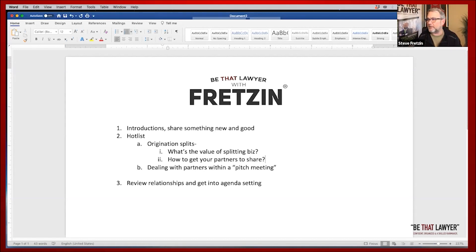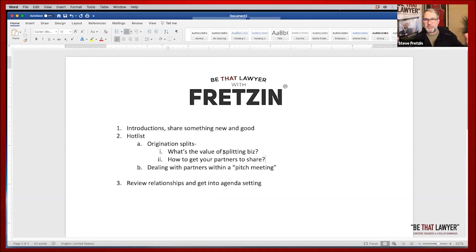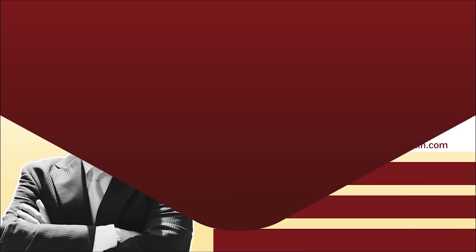There are a couple of different things we're juggling here. What's the value of a split? Let's talk about it from the first perspective — you're bringing in business and dishing it off to associates, partners, or other people.